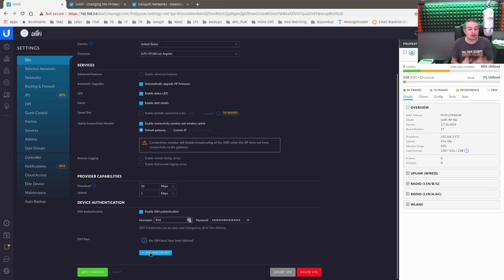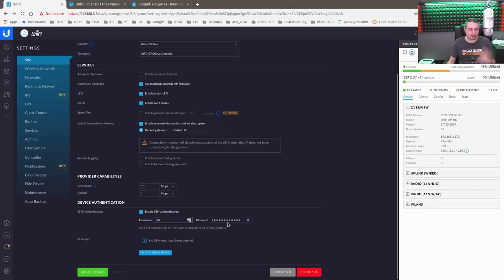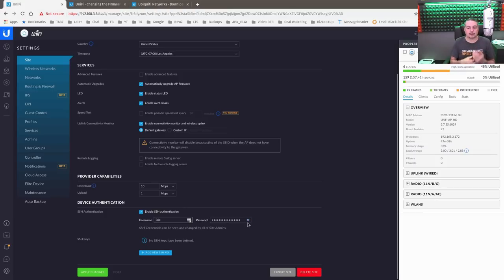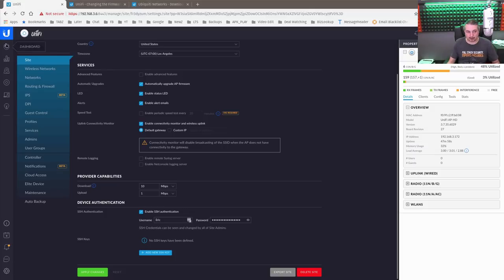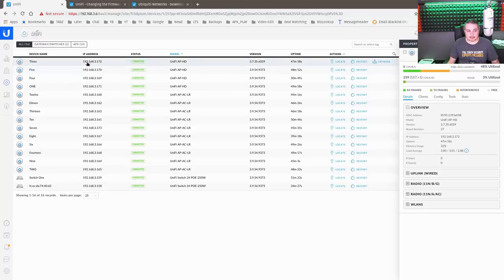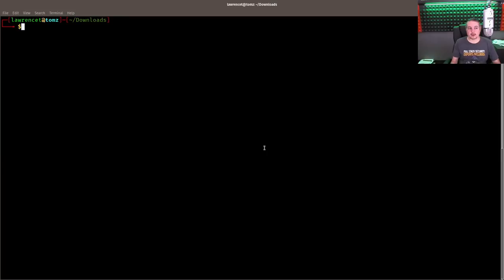Now this is a per site setting. So this password when Eric created this site and it generated a random gibberish password, which can be changed, it does it only for this site and not for all sites. That's kind of an important aspect to think about here. So let's go in and SSH in. Now go back over here to devices and we'll look at the IP address. It's 192.168.3.172.